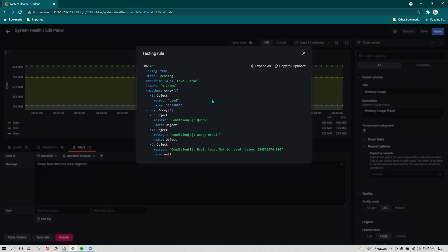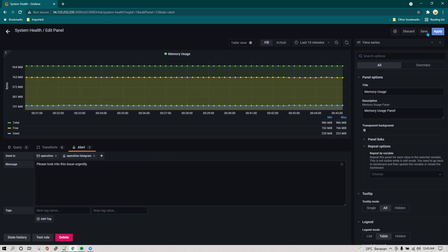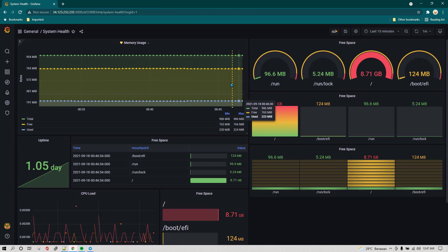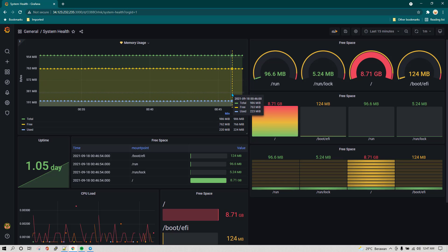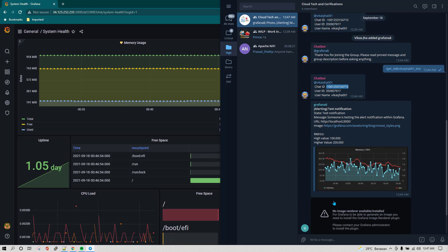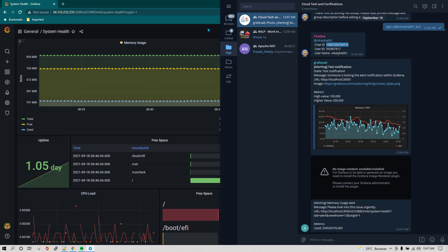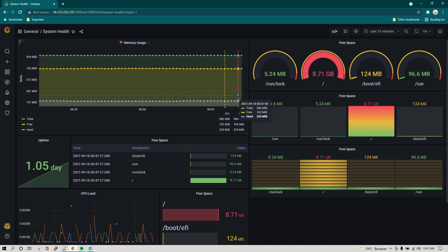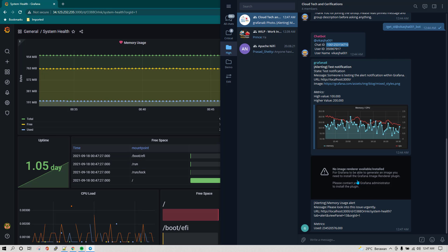We can click on Test Rule to see everything is okay — everything looks good. Now we click Save and Apply, and wait a few minutes for the notification. We can already see a trigger in yellow. We will wait for it to turn red. Looking at Telegram, we have already received the notification — the trigger has been breached. Refreshing the dashboard, we can see the red line is already here, and that's why we received the notification on Telegram. That's all for this lesson — see you in the next one.